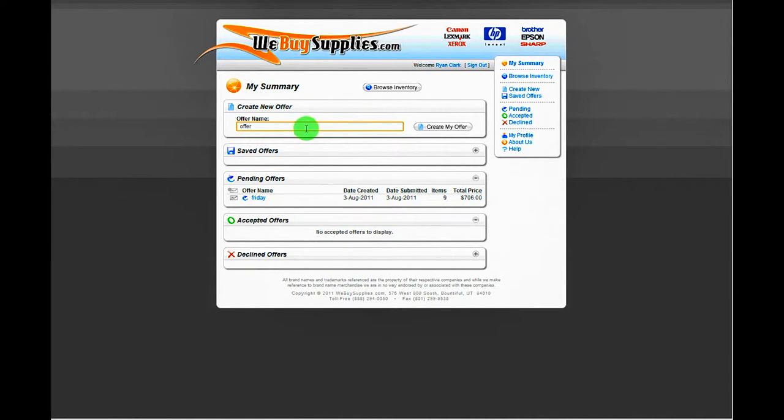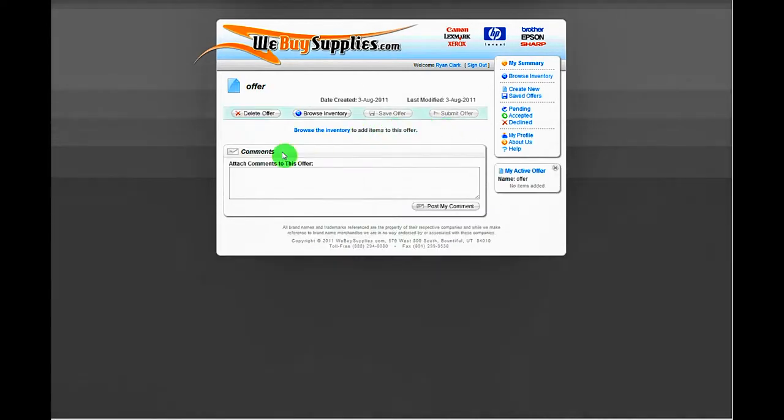You will then see your active offer. Right now it is blank. To add your items to the offer, click Browse Inventory.